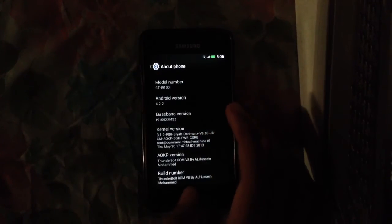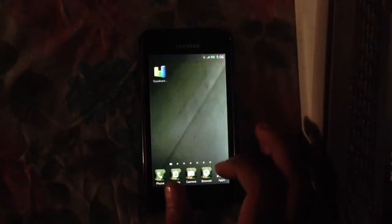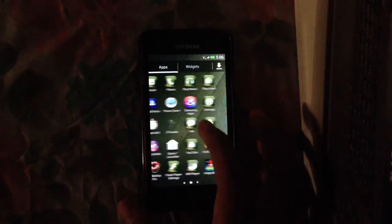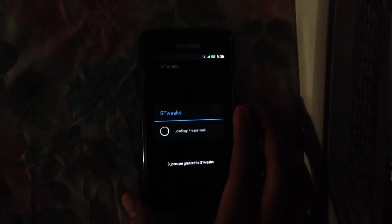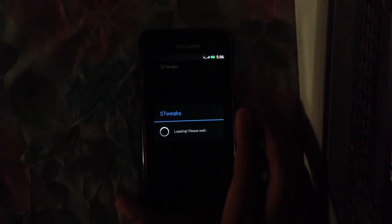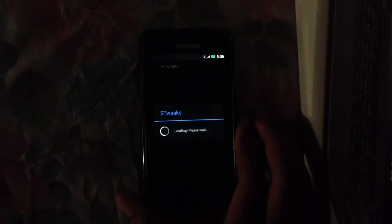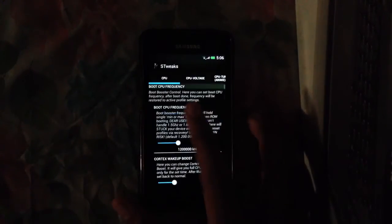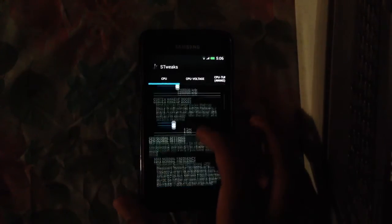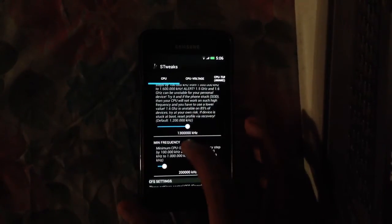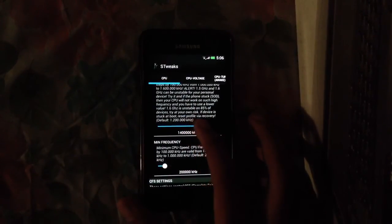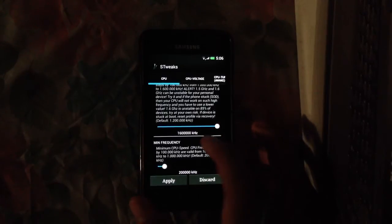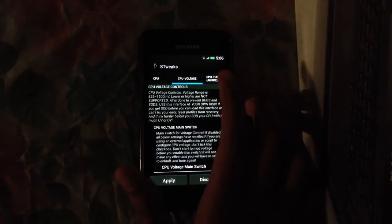With this kernel you get the S3 app here and most of you are familiar with this app. It allows you to overclock your device up to 1.6 gigahertz. As you can see, I'm running 1.3 gigahertz right now. I can overclock it up to 1.6 gigahertz.